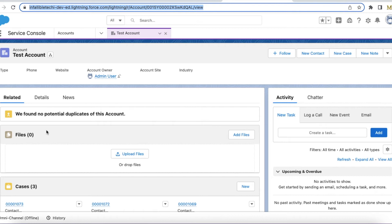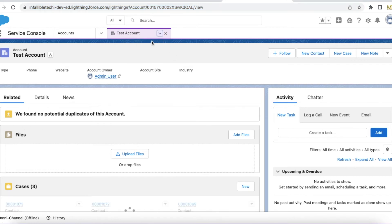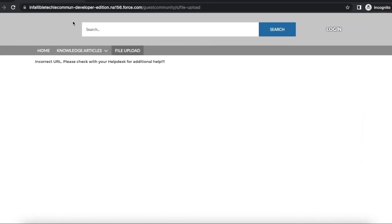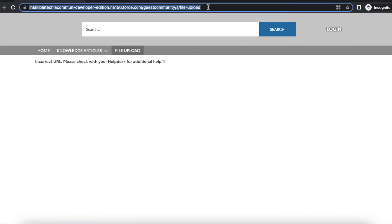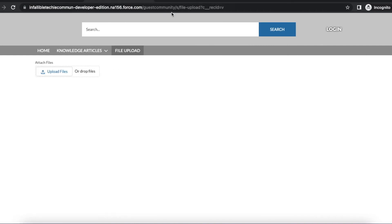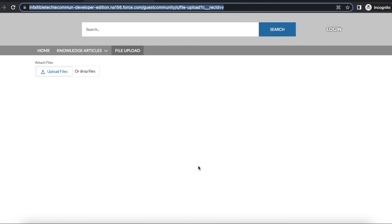Here in this account record, there are currently no files. This is the Lightning Web Component added to the page called 'File Upload'. Currently I am not passing any value or query parameters in the URL, so it is showing: 'Incorrect URL, please check with help desk for additional help.'